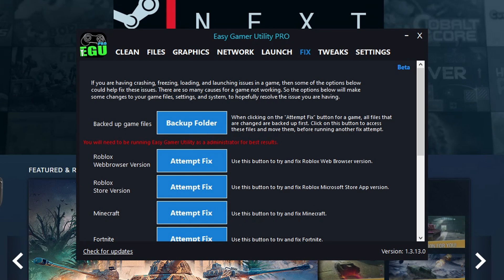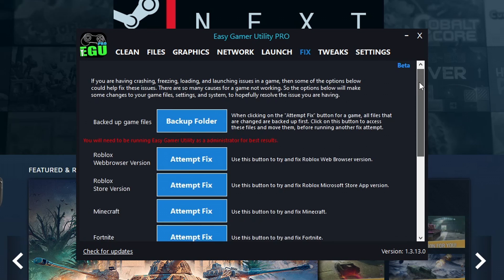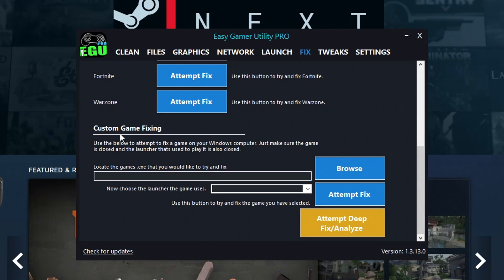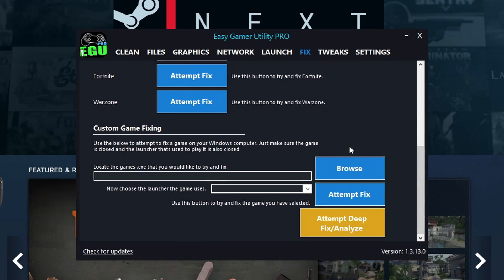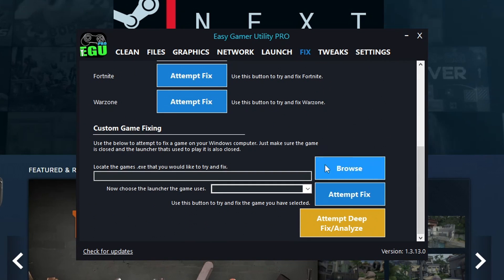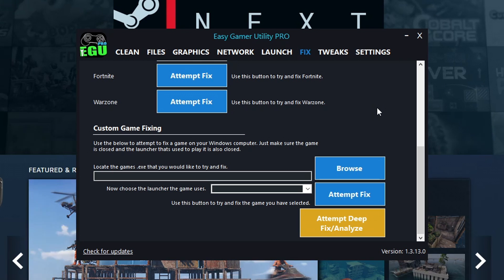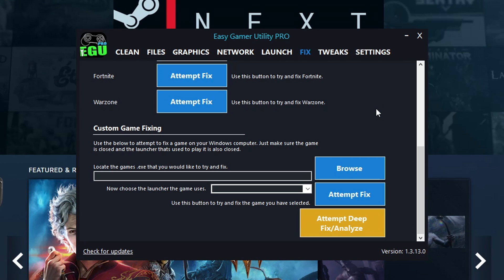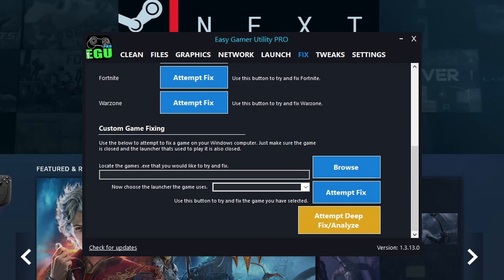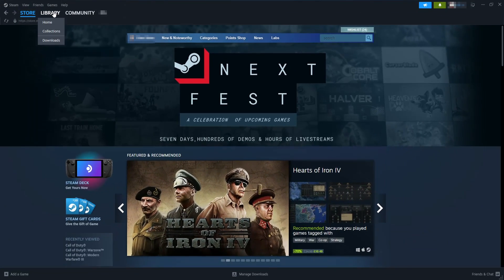You can go onto the fix tab, scroll to the bottom, and then under custom game fixing, locate the .exe for Modern Warfare 3, and simply click attempt fix. With a bit of luck, Easy Gamer Utility will fix and detect the issue.